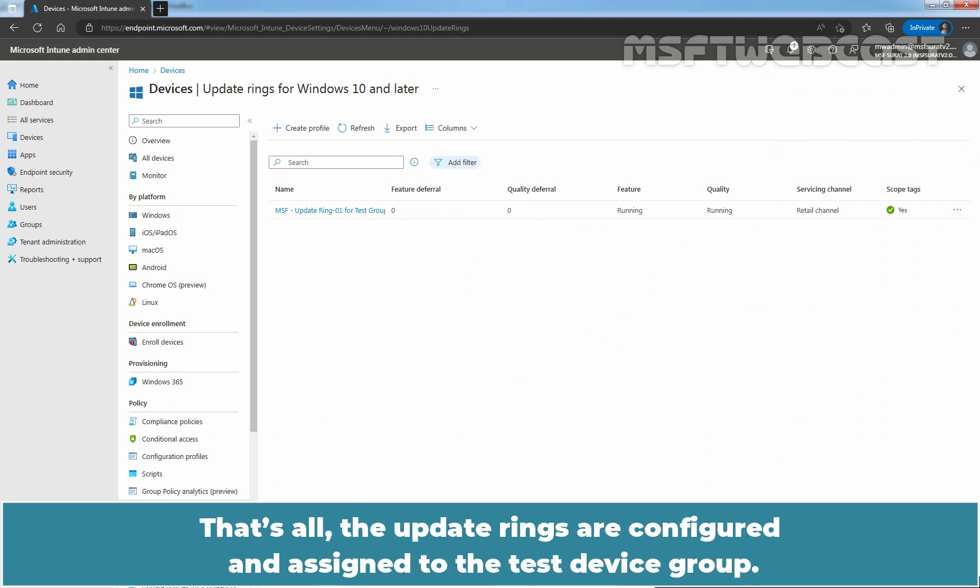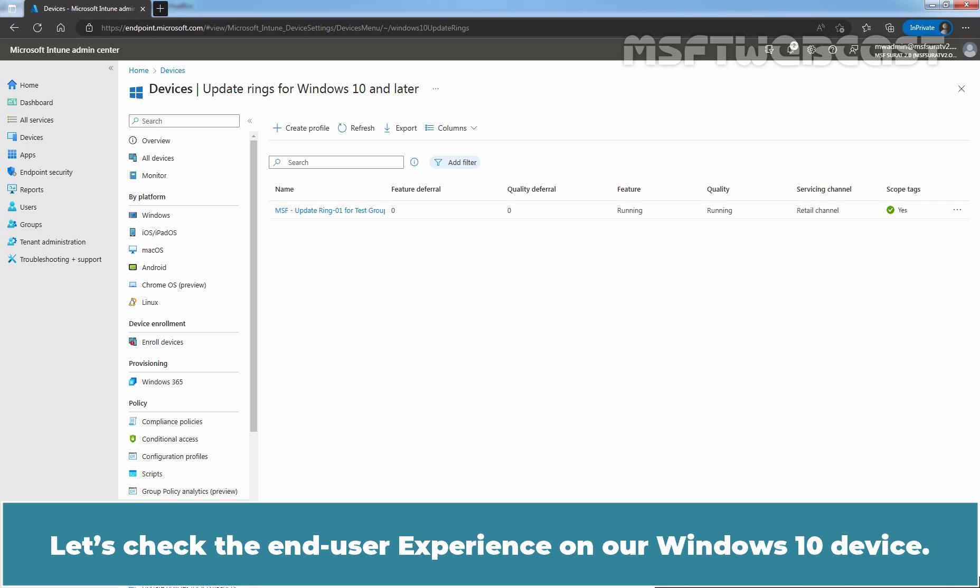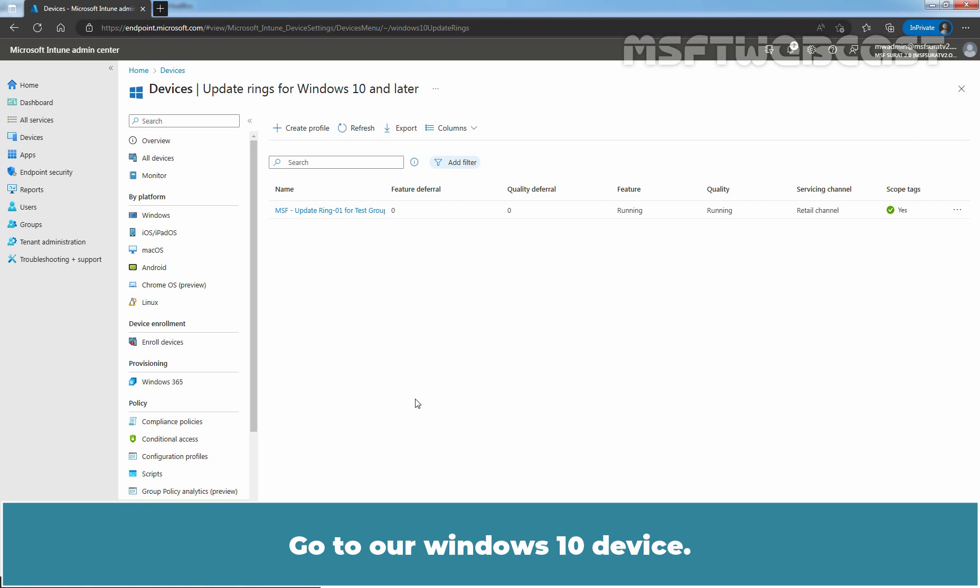That's all. The update rings are configured and assigned to the test device group. Let's check the end user experience on our Windows 10 device. Go to our Windows 10 device.